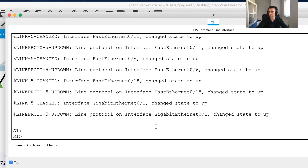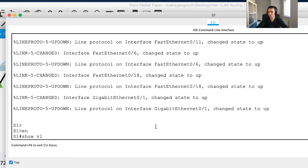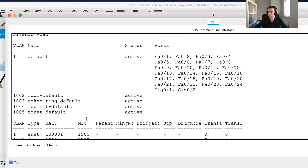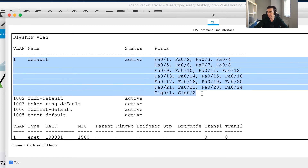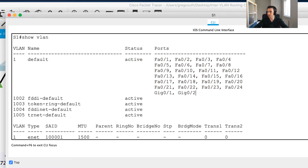I'll go into enable mode and run show vlan to see what's currently configured. Right now it's a standard switch - all ports are in the default VLAN 1. I need to move a number of ports into VLANs 10, 20, 30, 88, and 99, with interfaces associated. I'll be creating those VLANs and moving the ports, but first I want to create the Switch Virtual Interface.